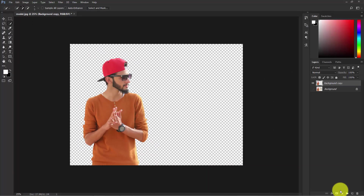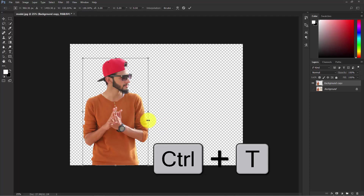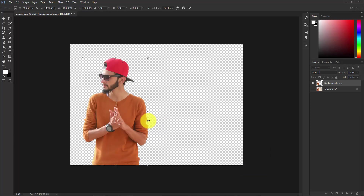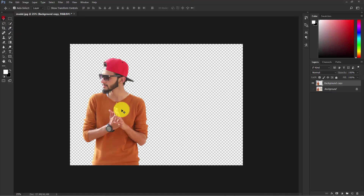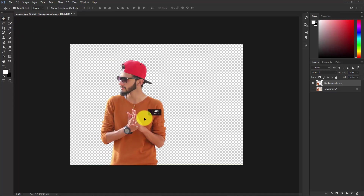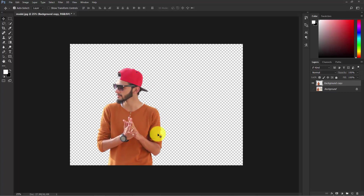Our background is removed and we have our new layer of our model. Now select this layer and press Ctrl+T, right-click your mouse and flip horizontal, because our effect is going to be on this side. Confirm it, then move the model and place it wherever you like.